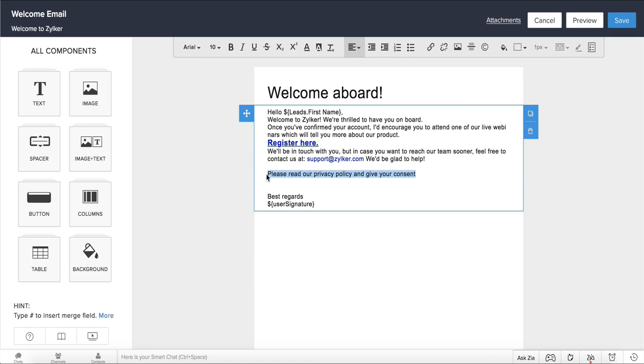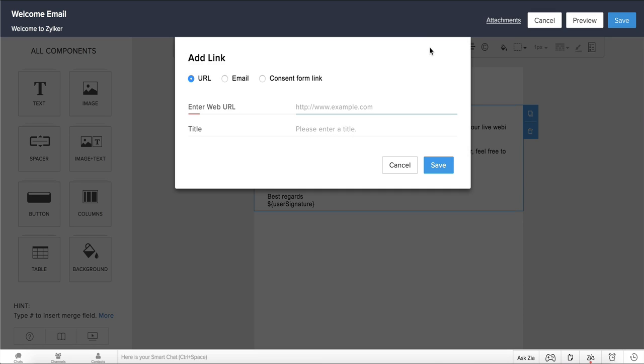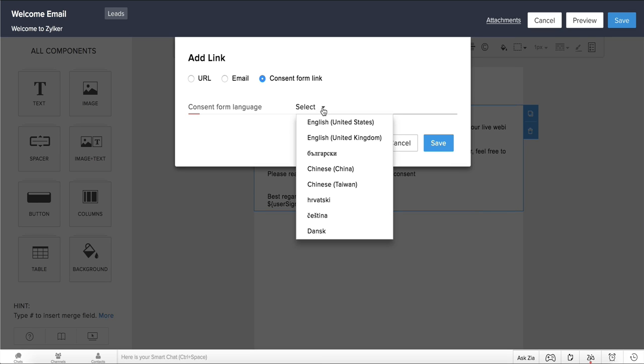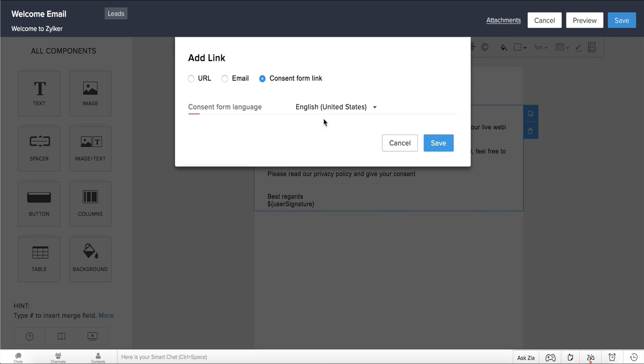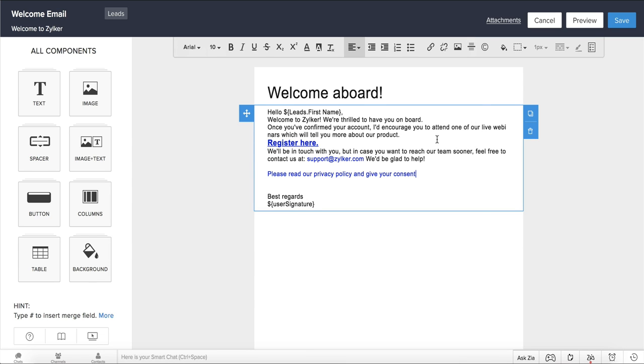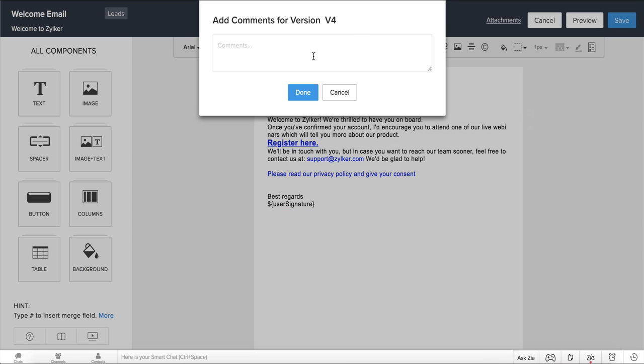Select the text that you want to hyperlink to your consent form. Click on the Add Link icon and choose the Consent Forms link in the popup. Select the consent form language from the dropdown and click Save. As you can see, the consent form has been included successfully. Now save the template.